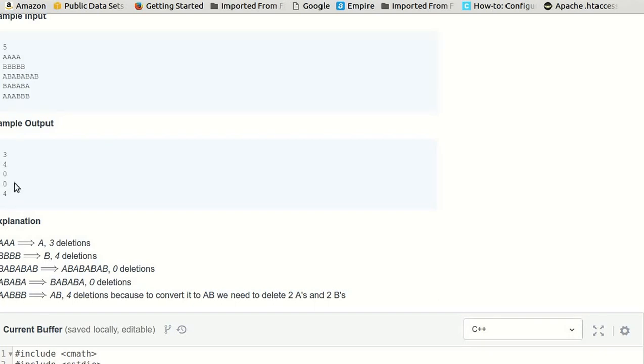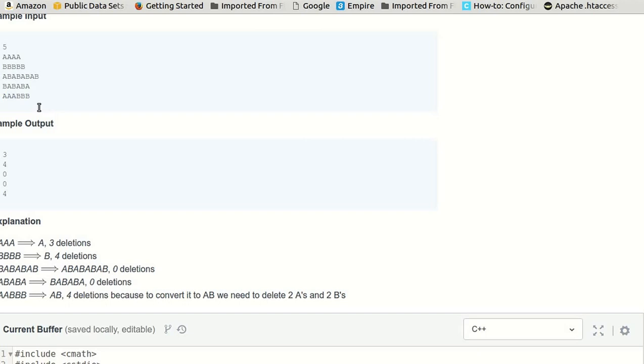So let us take another case, say this one. A A, we are getting the same element, therefore we have to increment the count. That is, we have to delete one character. And again, we are getting A A, so again we will have to delete one more character. And then we will get A B, so no deletion here.